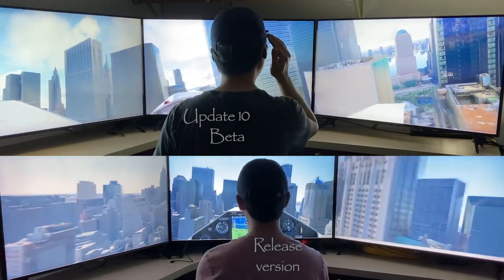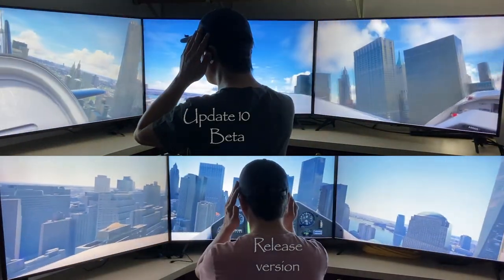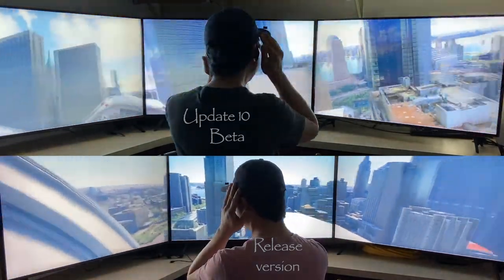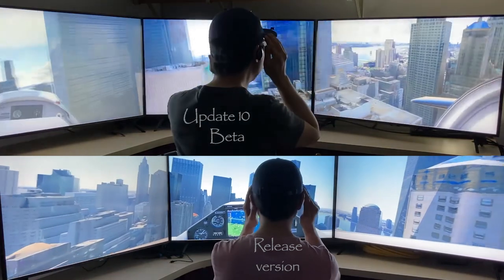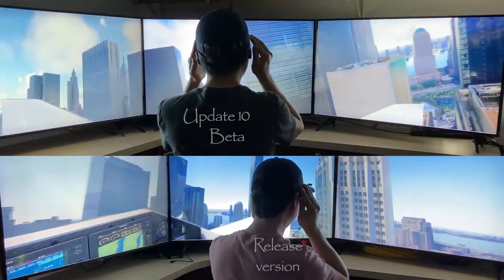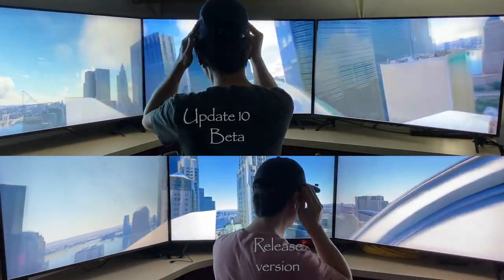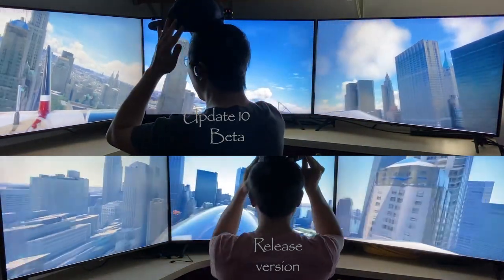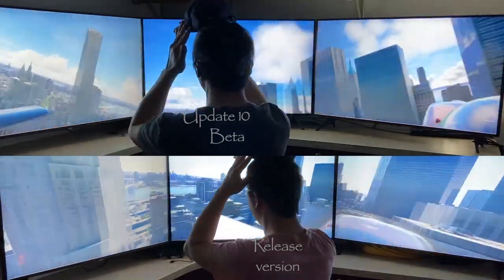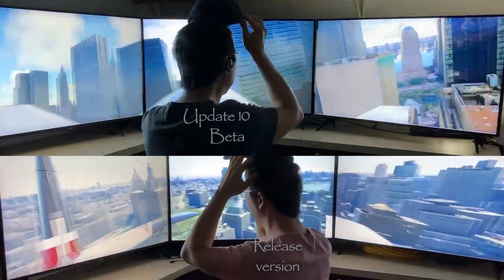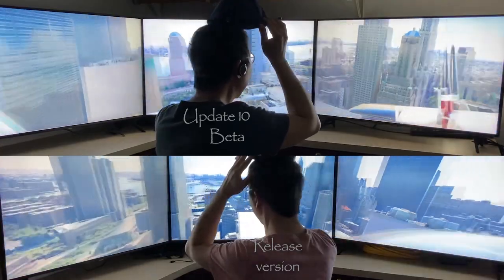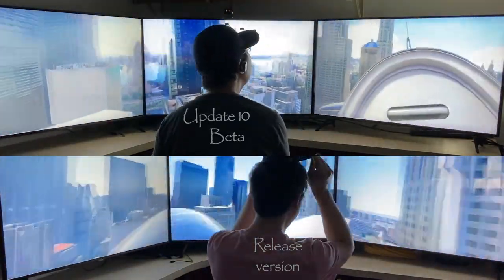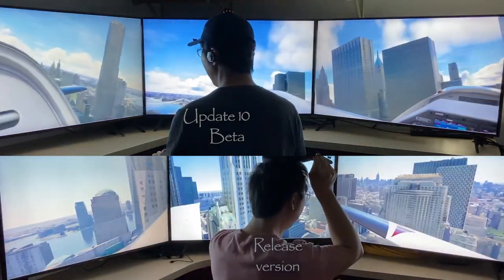Here I paused the sim and looked around with Track IR. On both screens, buildings a few hundred yards away panned to the left and back to the right. On the top screen, they keep the same apparent size and distance, no matter where they are — on the center monitor, the left monitor, or the right. In contrast, on the bottom screen, they grow bigger as they leave the center monitor, and they appear to come closer and closer to the plane.